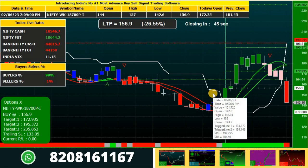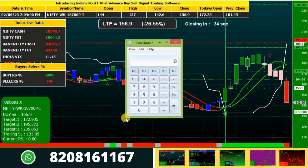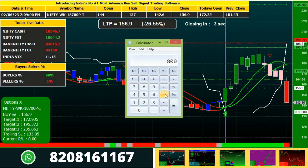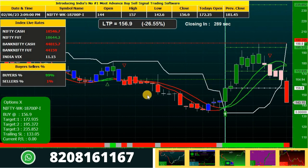The first target is 10%. So if you consider the investment for this call, let's calculate it. Your entry was 156, and lot size is 50, as we are analyzing Nifty. So the total investment for this call was 7800. Your first target was 172 and your entry was 156, meaning total 16 points you have booked at the first target. If you calculate the profit based on 16 points, it comes to 800. So the investment was 7800 and the profit booked based on the first target is 800, which comes to 10% of your investment.